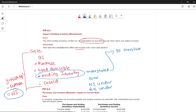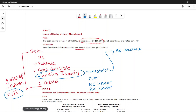One year's inventory is impacted by the other year's inventory. If beginning inventory is overstated, it will have the opposite impact — cost of goods sold will be overstated in the opposite direction, and net income and retained earnings will be affected accordingly.